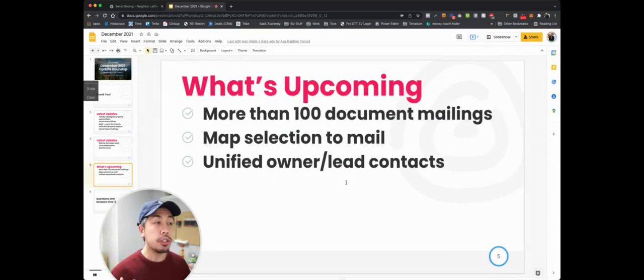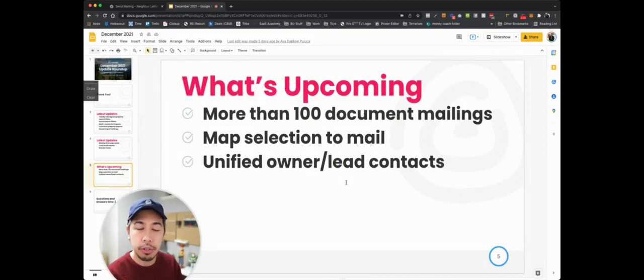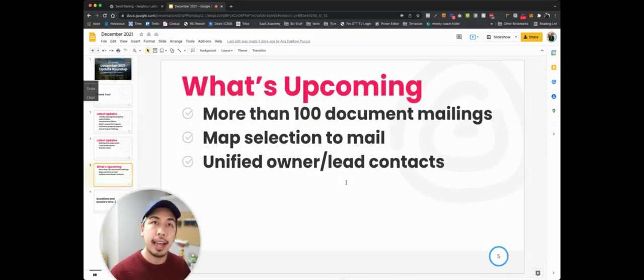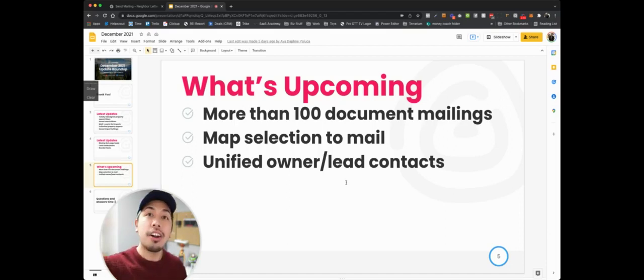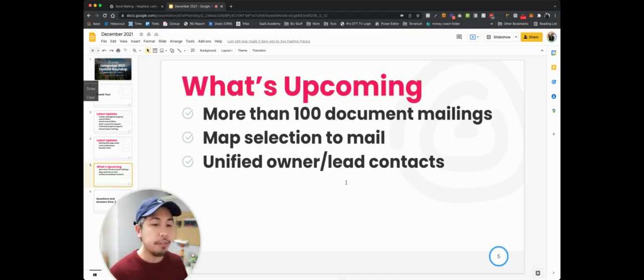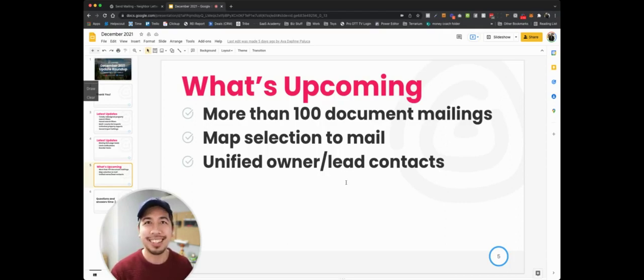We're also going to be working on unifying owner and lead contacts. There's a lot of structural things that we're doing with contacts inside the system of REI Pebble, and more to be coming on that on our next update roundup. So thank you very much. It took me about three minutes here, but that's your update roundup in three minutes. Cheers.